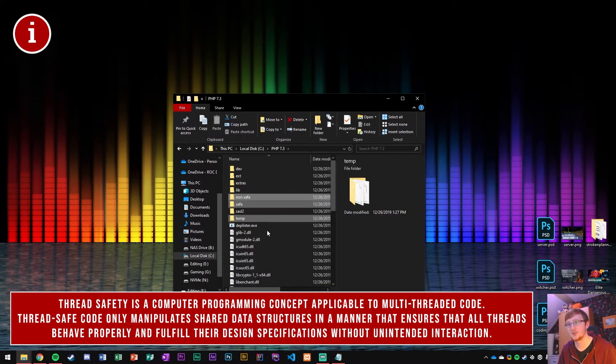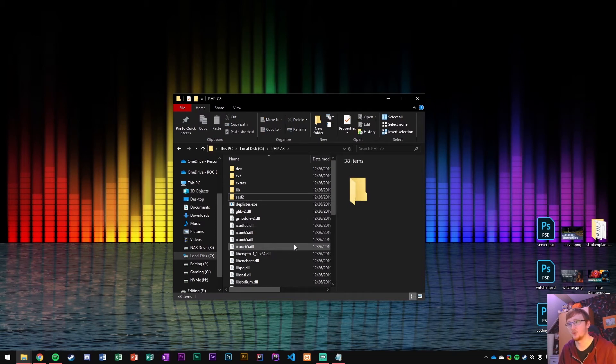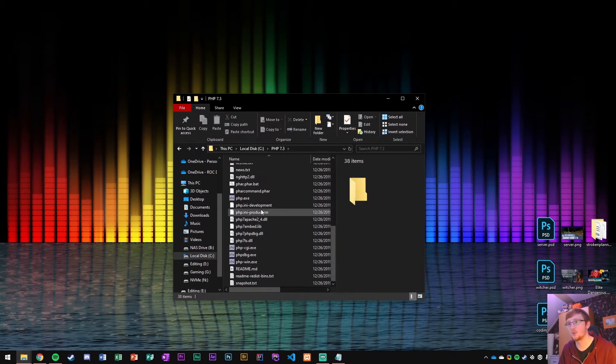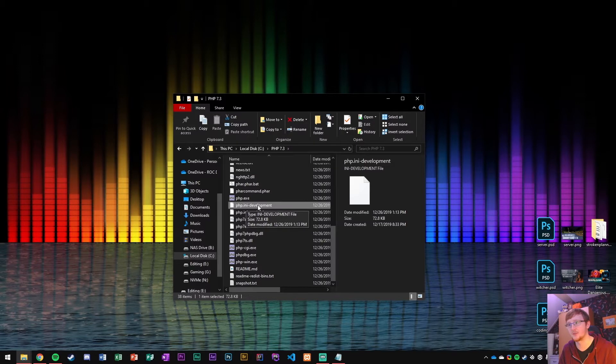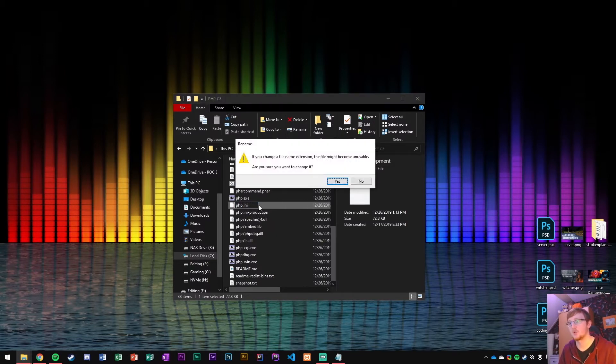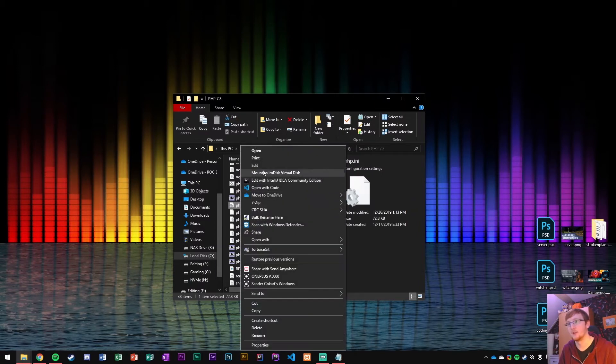I'm just going to delete these extra ones and what you want to do is you want to go to the PHP ini-development file and just get rid of that development dash, there you go, and change it into an ini file.